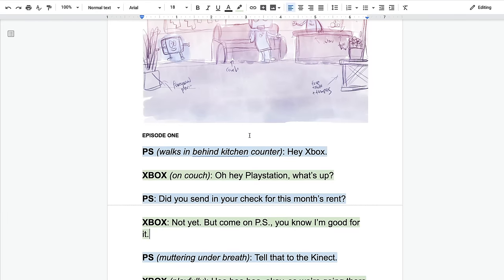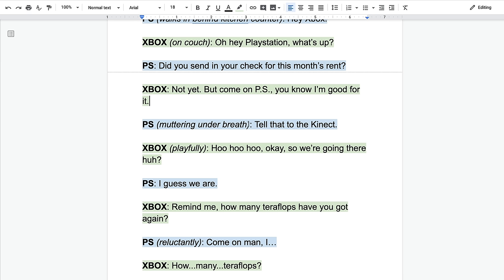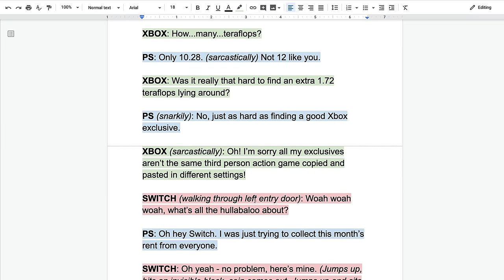Then I wrote the script, staying true to each character and including a lot of direction for the voice actors about how they'd be saying things. I color-coded everything so when I sent the link to different voice actors, they could isolate their lines more easily. There's a lot of stage direction — for example, telling Switch they're coming in through the left door — just trying to give hints and organization to make it easier for everyone, both for me when animating and for voice actors to know the frame of mind their character is in.